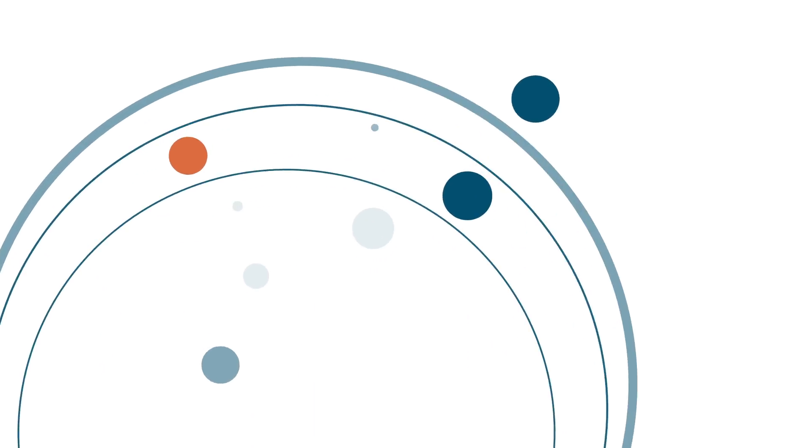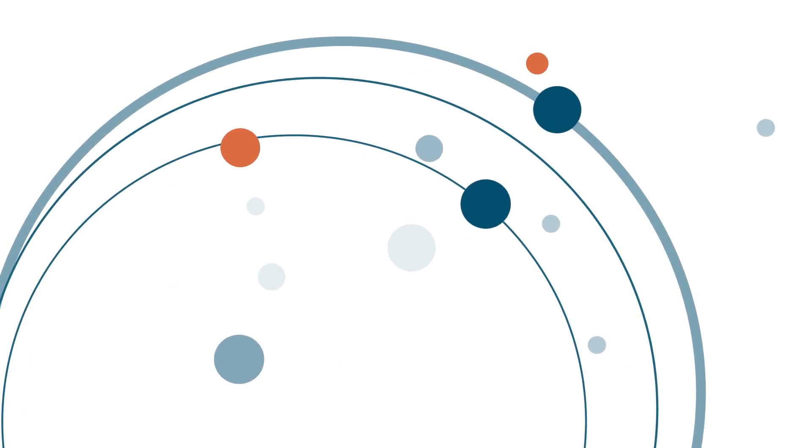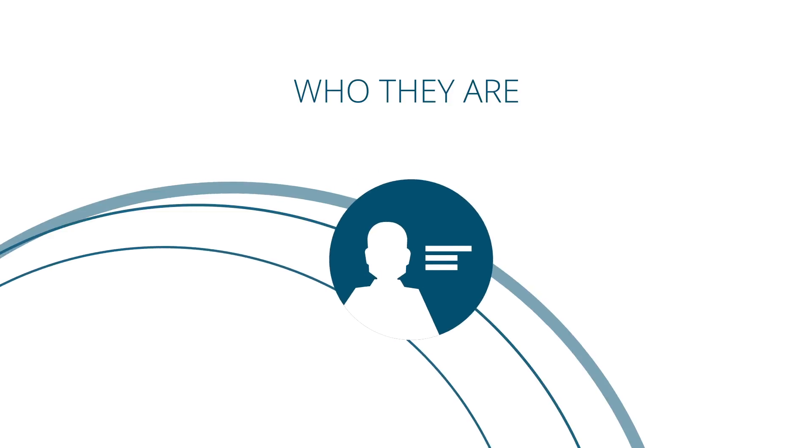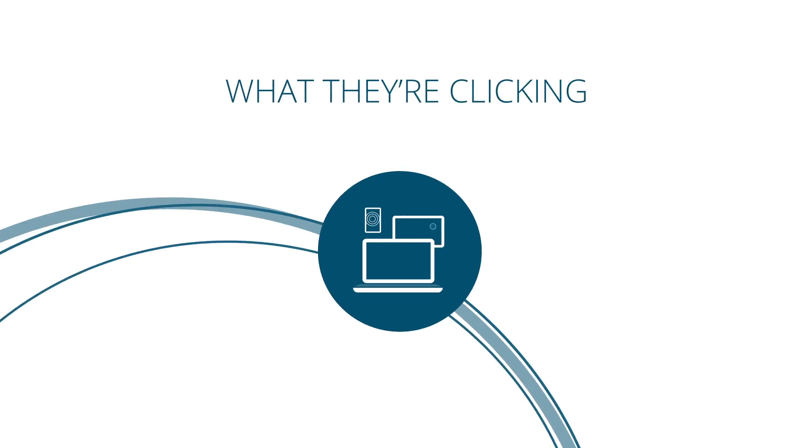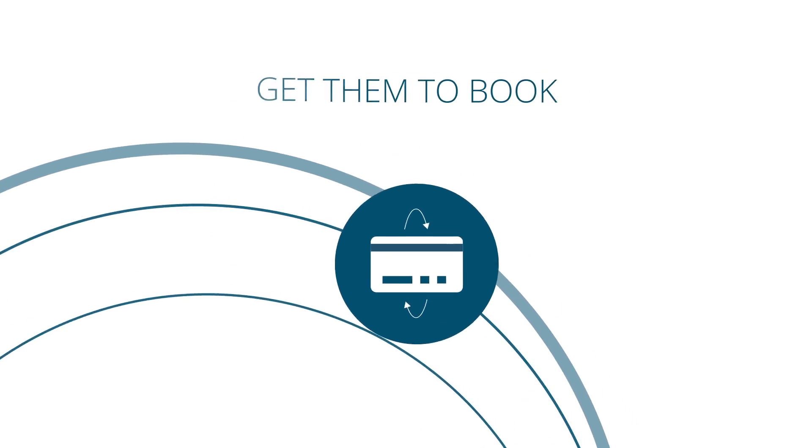Our advanced business intelligence software allows you to understand your prospects, who they are, what they're clicking on, and how to get them to book.